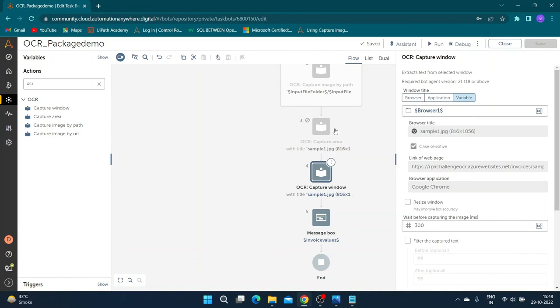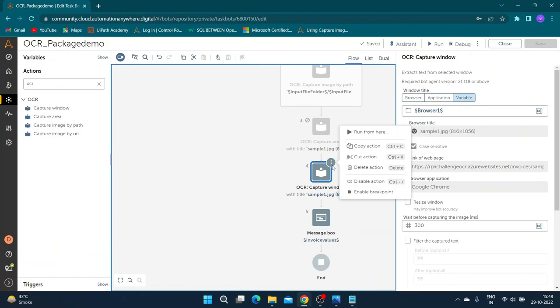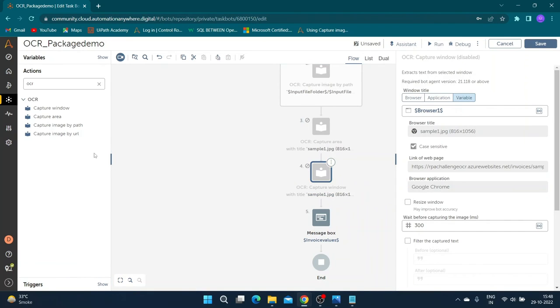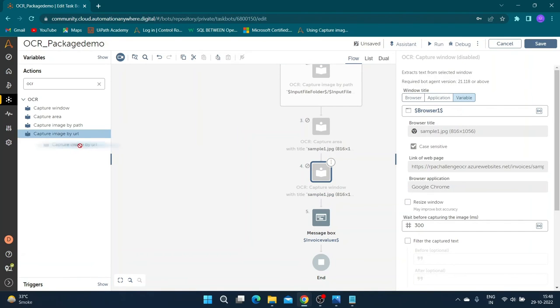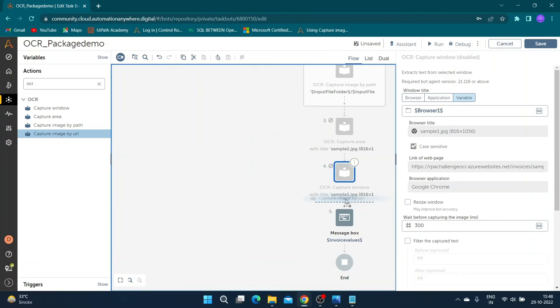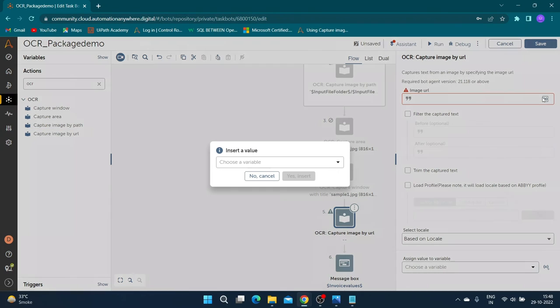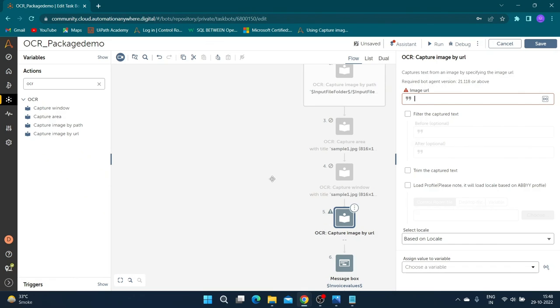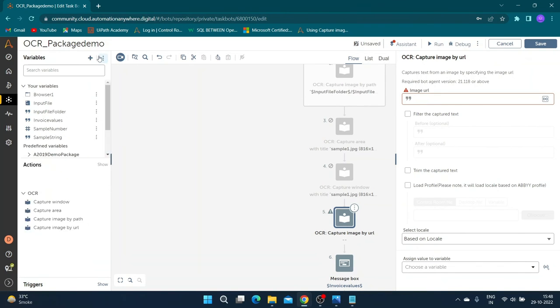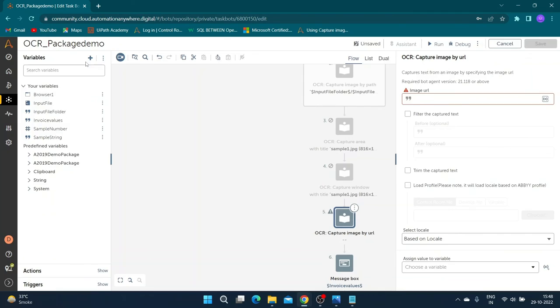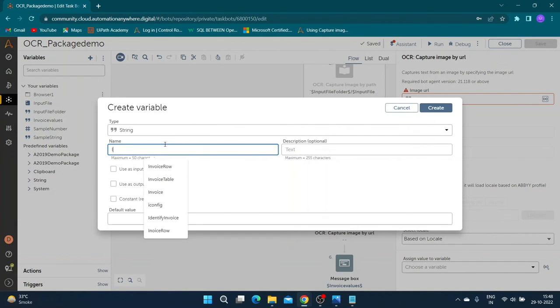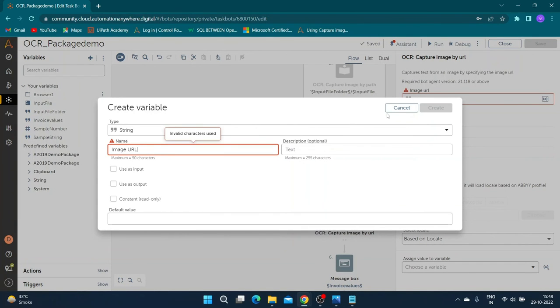Our next OCR action is capture image by URL. Drag and drop the action to designer window. Create a string variable to store the page URL of sample document. Add the variable to image URL section of action properties.